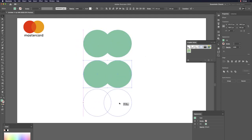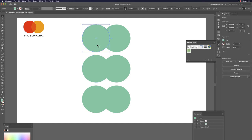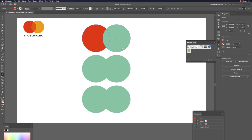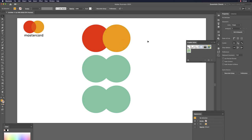Create three copies of the circle. Hit I (eyedropper) to pick a red color for one, then hit V to select the next circle, hit I again to pick a yellow color. With just two objects overlapping, there's nothing in the middle — it looks overlapped but isn't.